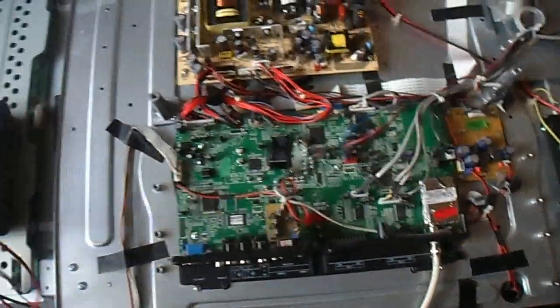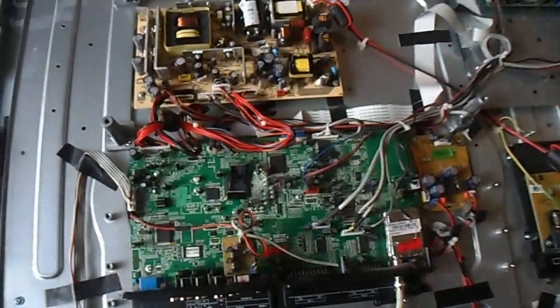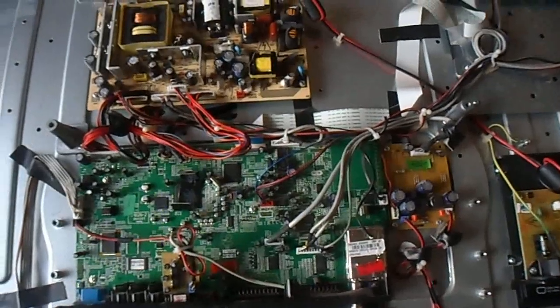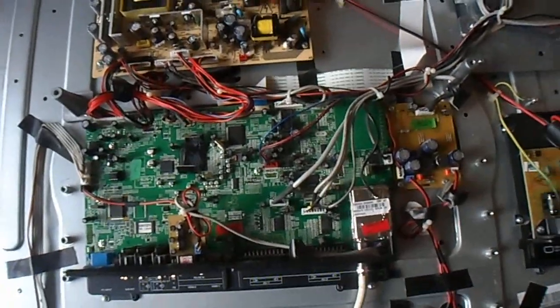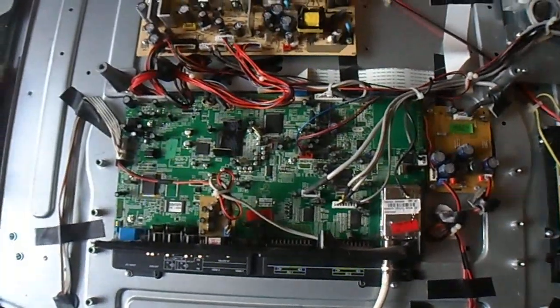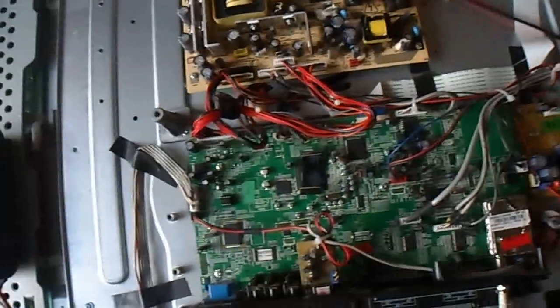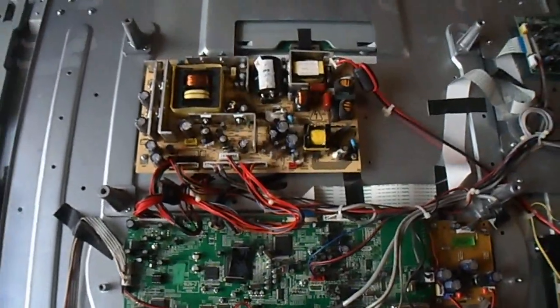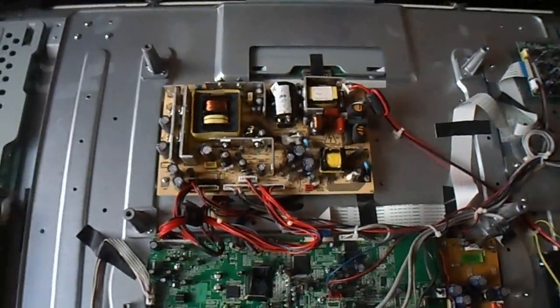So the fault with this unit today is that it powers on, everything appears to work but there is no audio. And after about 10 or 20 minutes of fiddling around the audio came back suddenly.